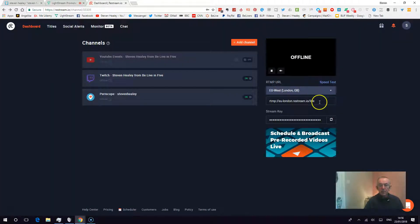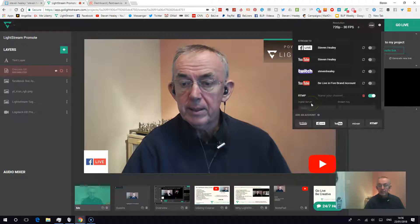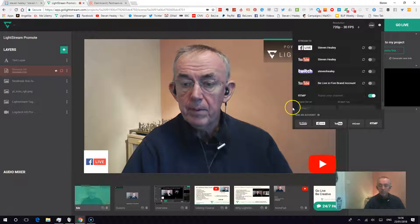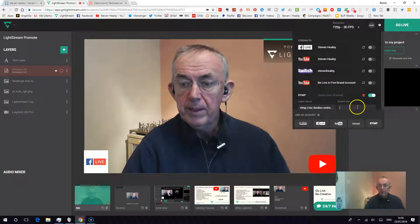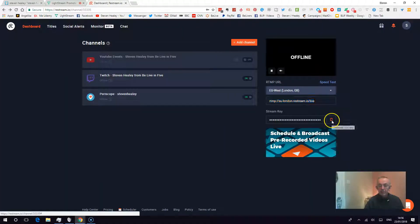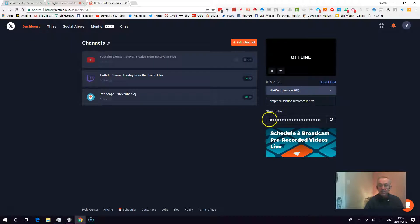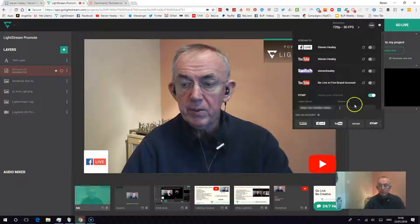Now this is free. I'm going to take the RTMP server URL and copy that in. Then the other thing I need from Restream.io — I'll make it visible — is my stream key. So I'm going to copy my key and bring that into Lightstream as well.